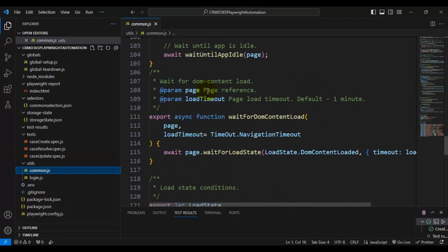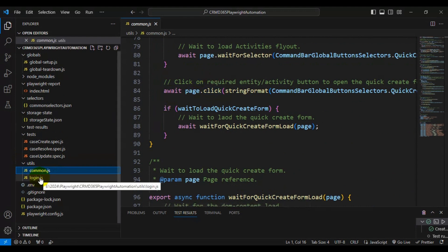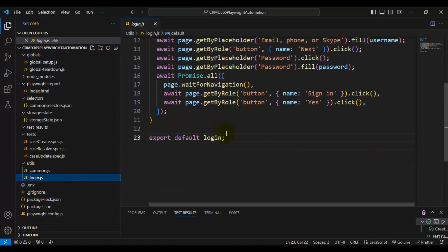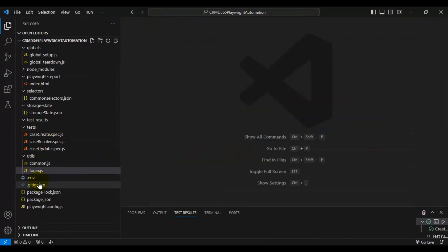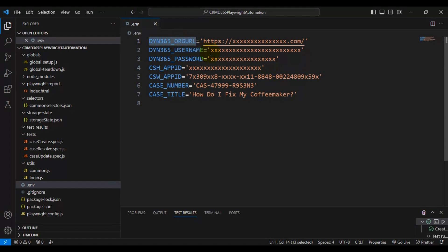Next we have the 'utils' folder, which contains two JS files. One is common.js, where we have written multiple functions that support automating the CRM application. The other JS file is mainly used for logging into the application. Next we have the .env file — this is where we keep all the details such as URL, username, password, app ID, and some other details.